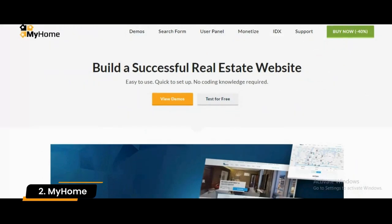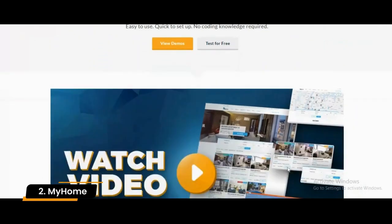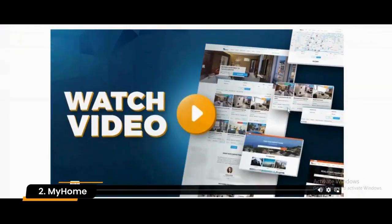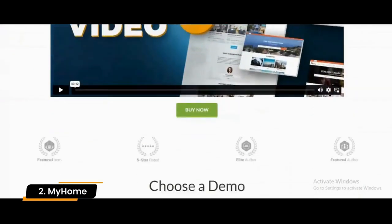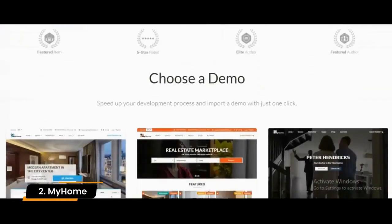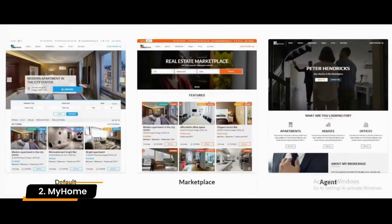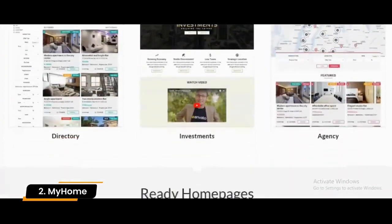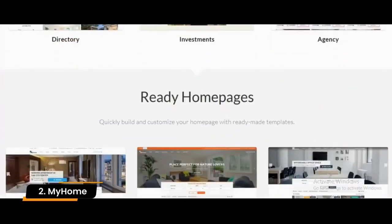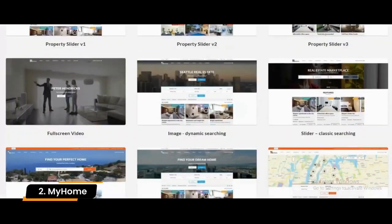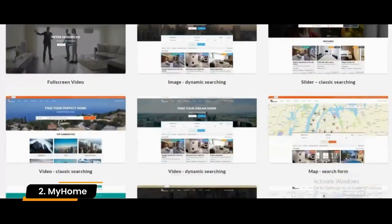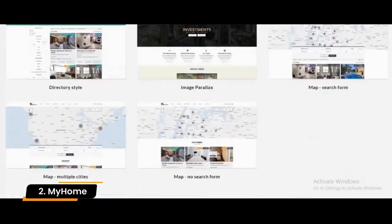Number 2: My Home. My Home is a real estate WordPress theme suitable for business, listing, directory, and investment websites. This theme offers a variety of images and videos that are available for free to enhance your experience.